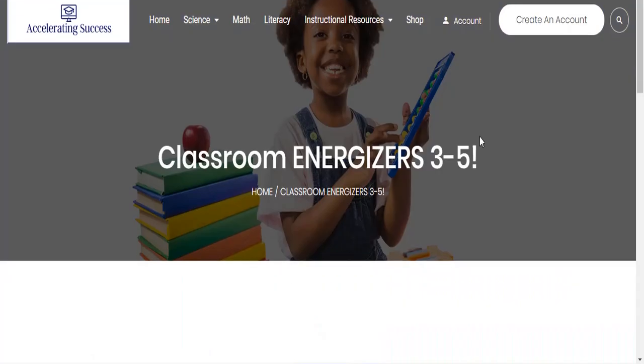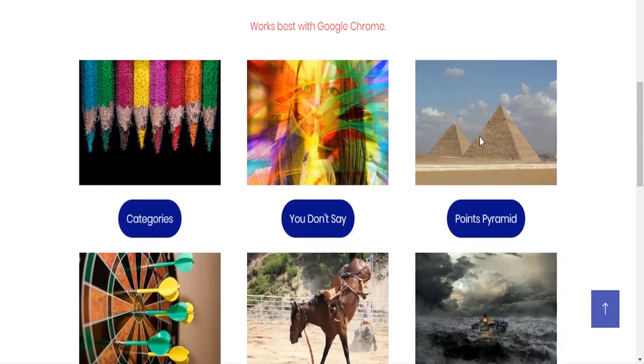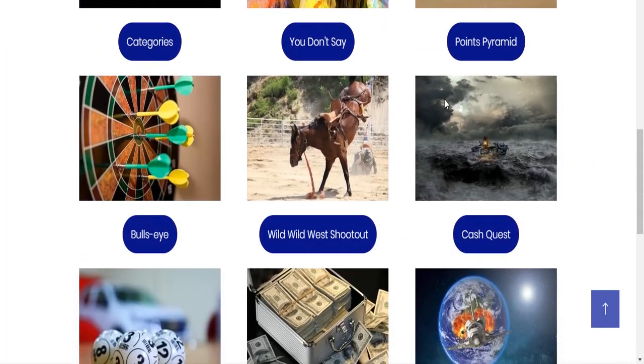On the Classroom Energizers page, you're going to scroll down a little bit so you see that Bucking Bronco, and you're going to click on Wild West Shootout.